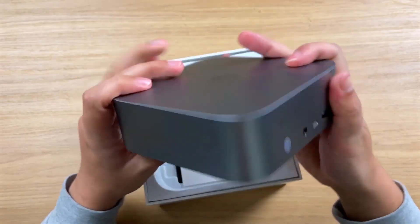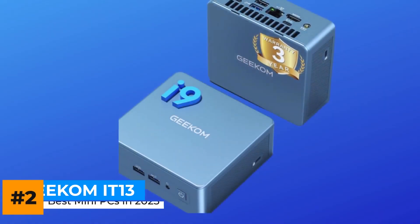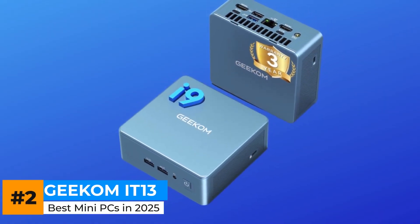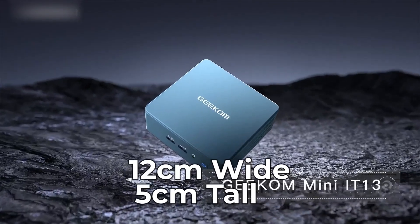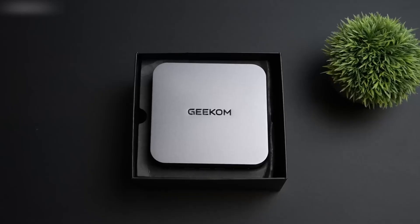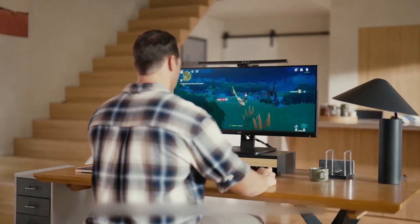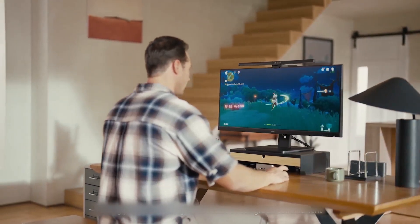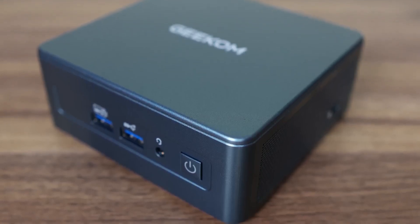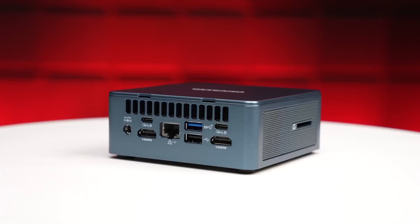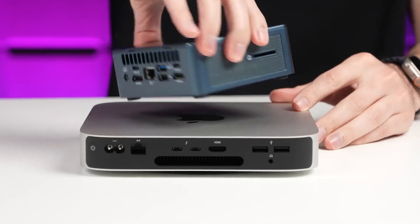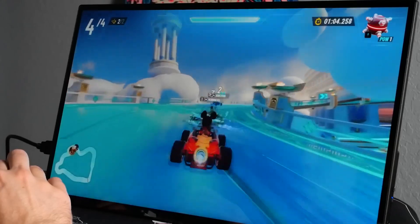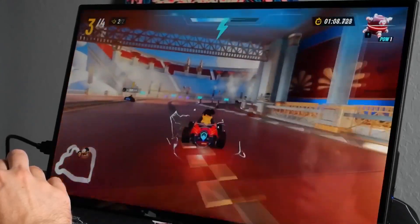The Geekom AT13 is powered by Intel's Core i9-13800HK tucked into a compact aluminum chassis just under 12 centimeters wide and 5 centimeters tall. At first glance, it looks like a laptop chip in a tiny box, and technically it is. But Geekom has done an impressive job extracting serious performance from this form factor. In testing, it held its own against larger desktops. In Cinebench R23, it scored around 12,100 multi-core points, just shy of a full-size Lenovo tower. Single-core performance is excellent, which keeps everything from creative apps to Chrome tabs feeling snappy.